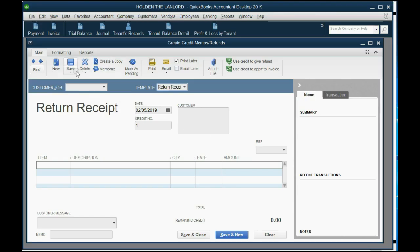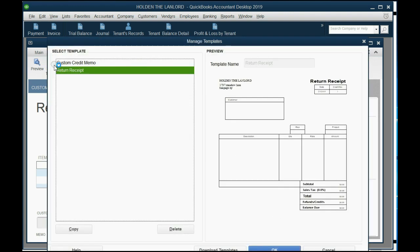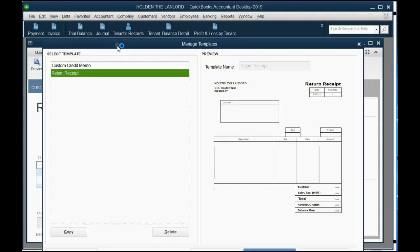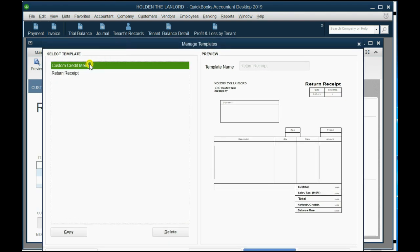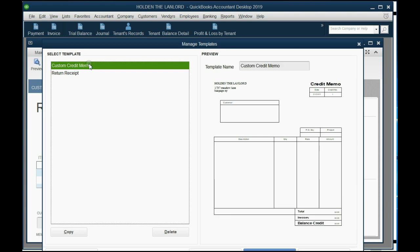So how do we do that? Well, in the Formatting tab of the ribbon, right under the word Formatting, you can click Manage Templates. And now you get the Manage Templates window. And again, there are two that already exist.